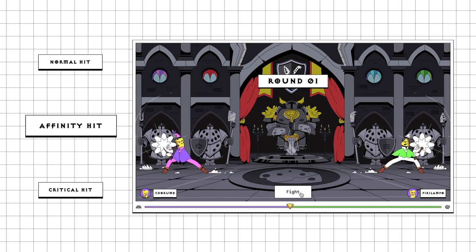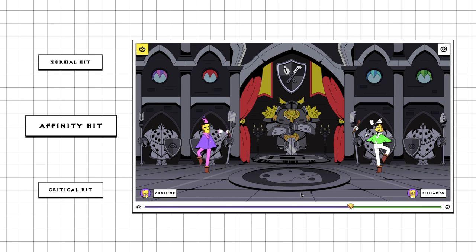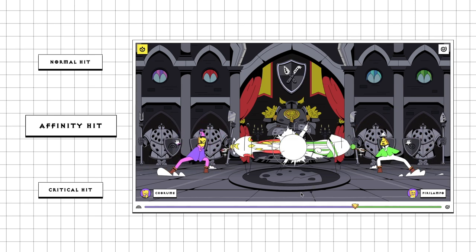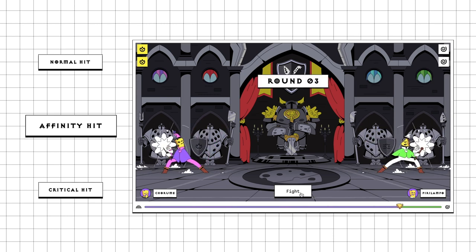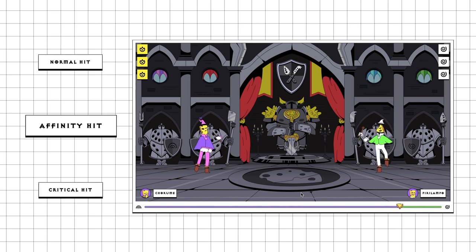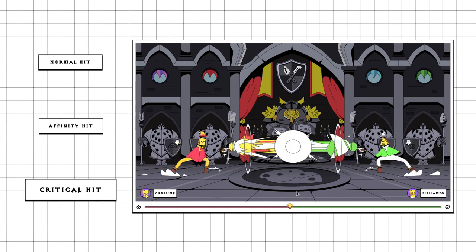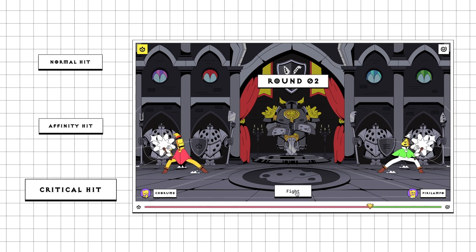The second case is when the wizard receives a hit from a normal attack but is weak against it — for example, when a fire spell from a neutral wizard hits a wind wizard. The fire spell isn't extra strong, but since wind wizards are weak against fire, the normal attack will also produce an affinity hit. And last but not least, the critical hit — the strongest in the game. This happens when an extra strong attack hits a wizard that is weak against that attack, for example when a fire spell from a fire wizard hits a wind wizard.